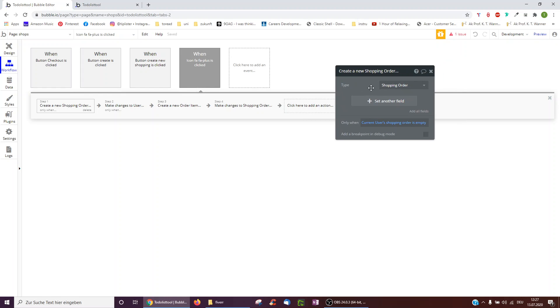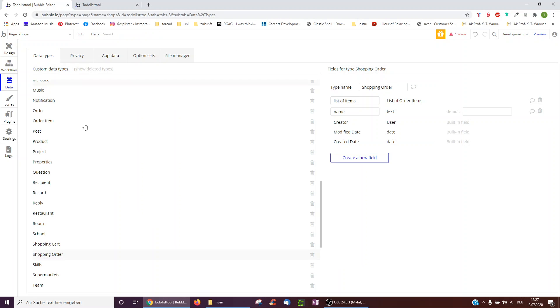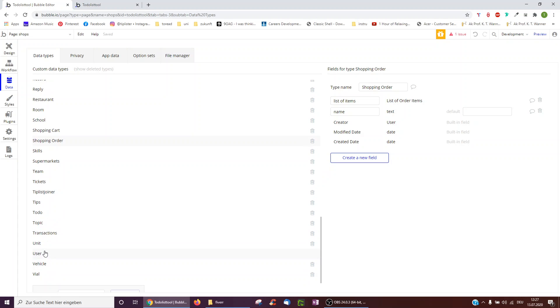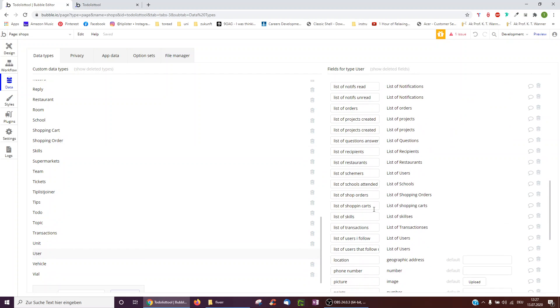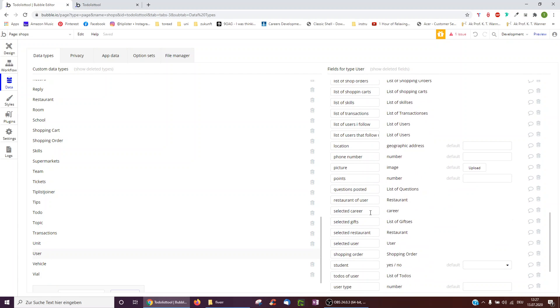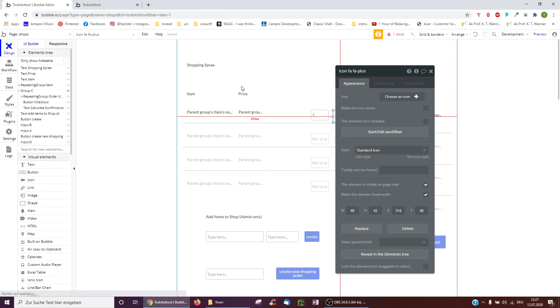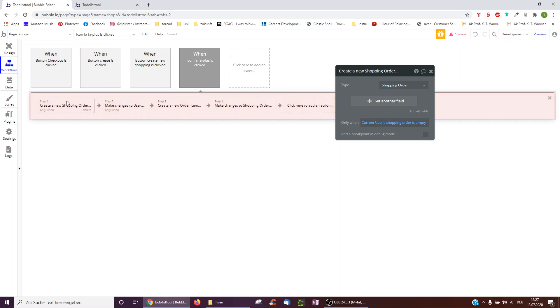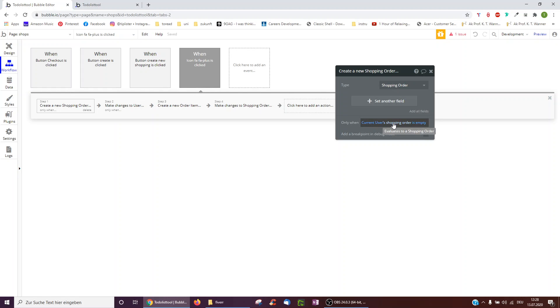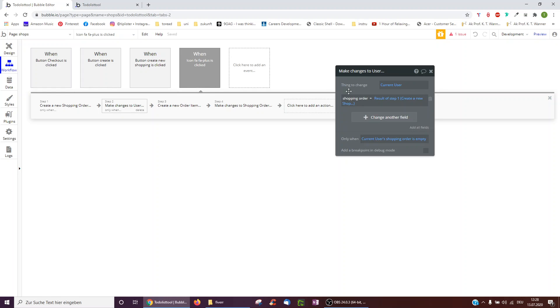It creates a new shopping order only if the current user's shopping order is empty. So underneath user, we've given the user a shopping order. This is singular. You can also do this plural. I'll show you later. Plural, as an example, would also be on Pinterest you can have multiple pinboards. So now we're just doing one pinboard or one shopping order. And we're first creating it because if it's empty, if the current user has no shopping order yet, then nothing can be saved on it yet because nothing can be attached to it because it's empty.